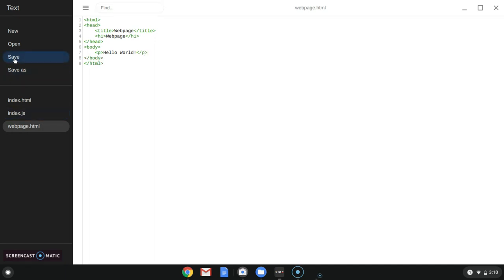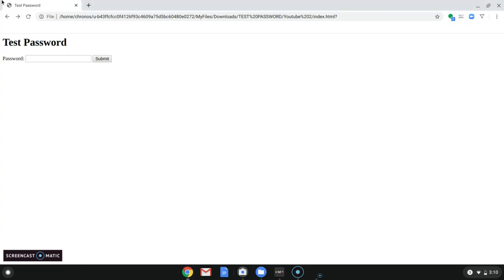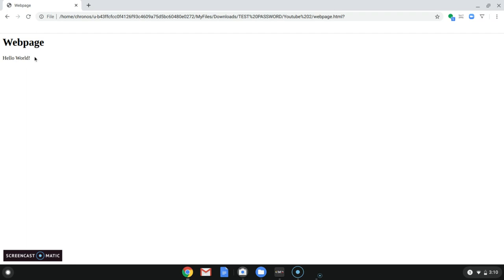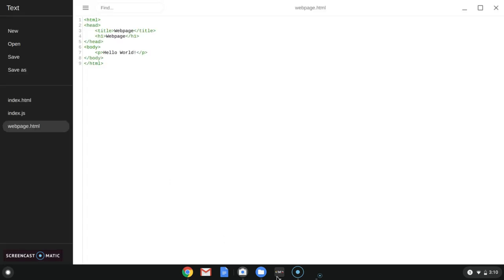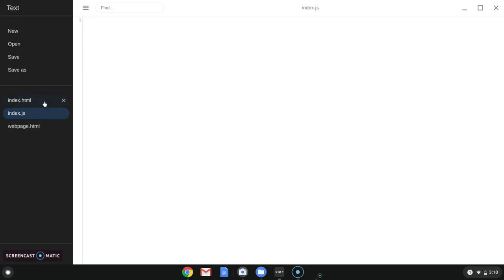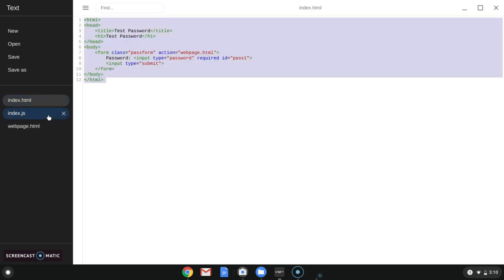Alright, so now you're going to save that, and then reload it. Type anything you want — just say 'hello world'. And it worked. So now we're going to actually do our JavaScript for our password.